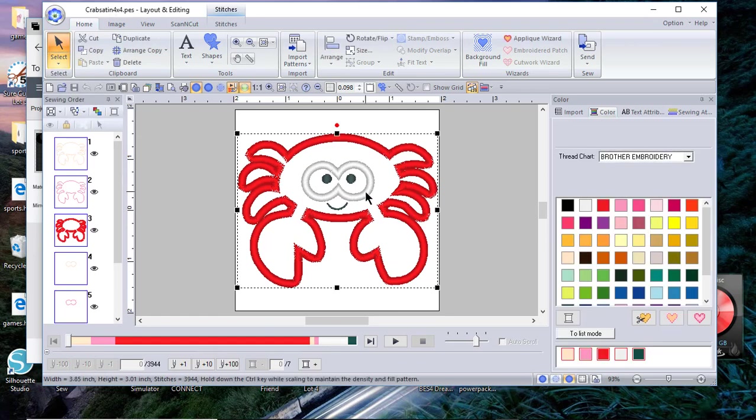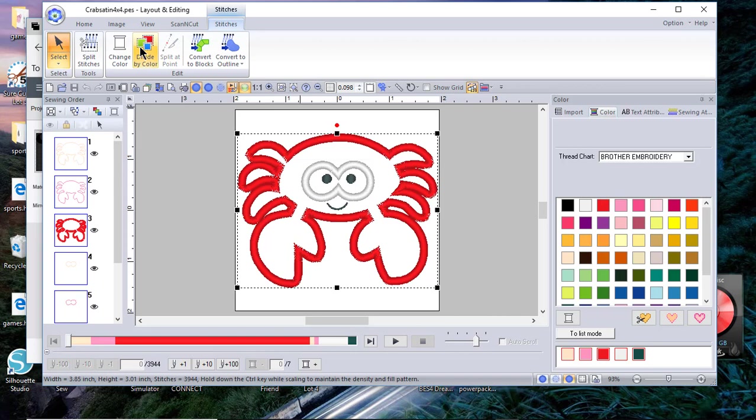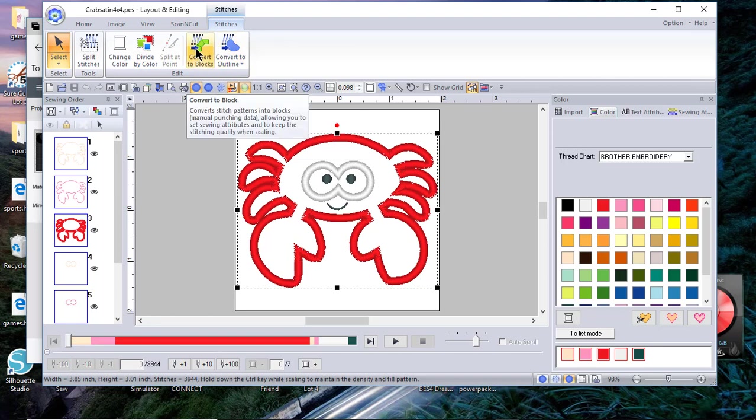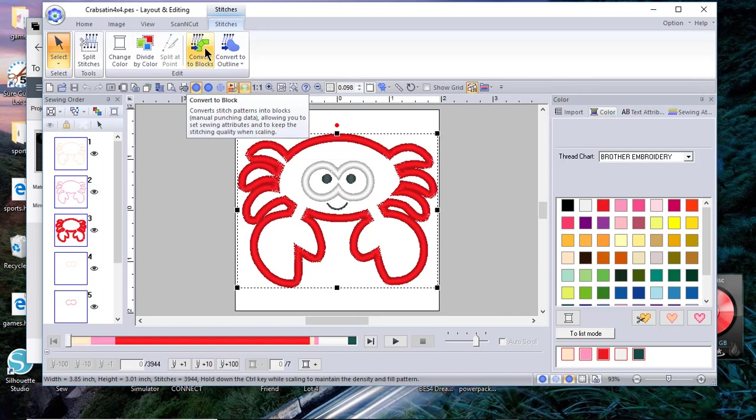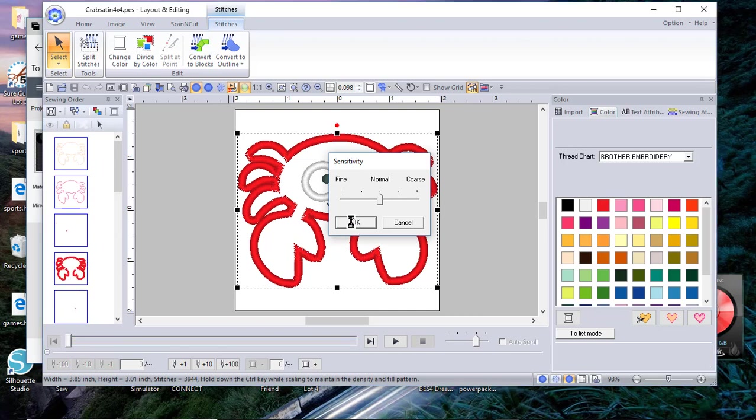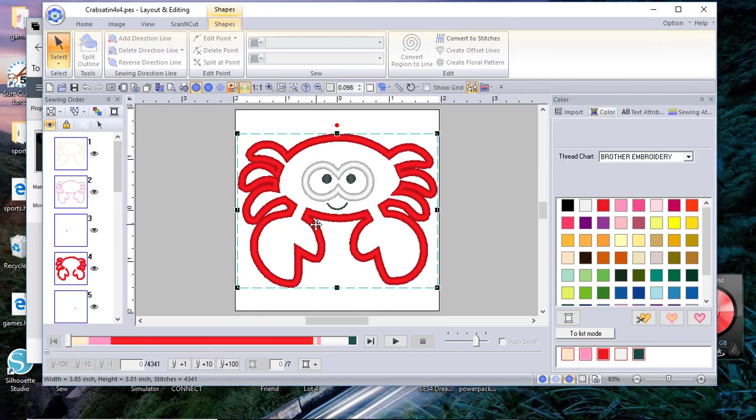We have to do something to this in order to use it. You can go in and divide by color, but in the case of this I found that I could convert this to blocks to get what I want. You may have to divide by color then convert to blocks. I'll choose convert to blocks and leave the sensitivity in the middle and I'll choose OK.